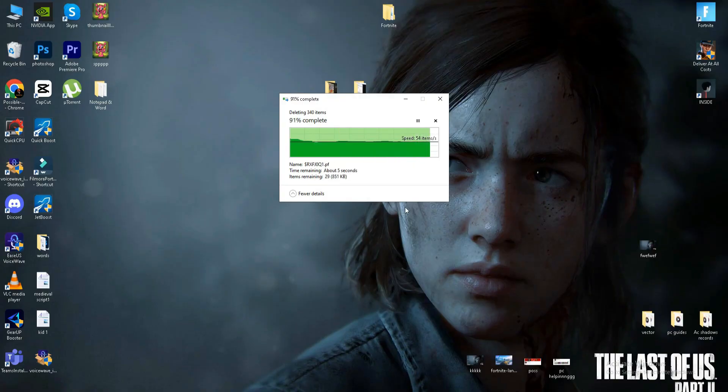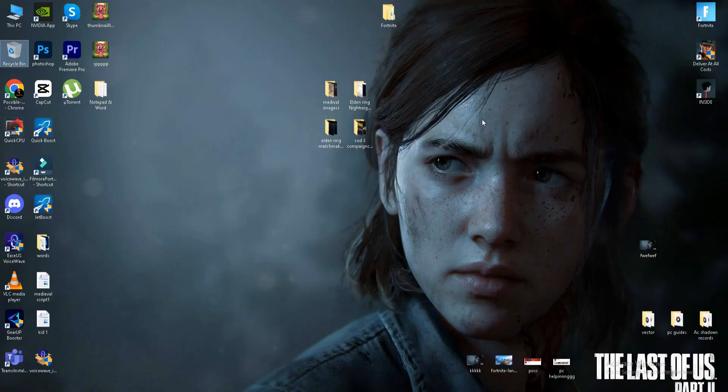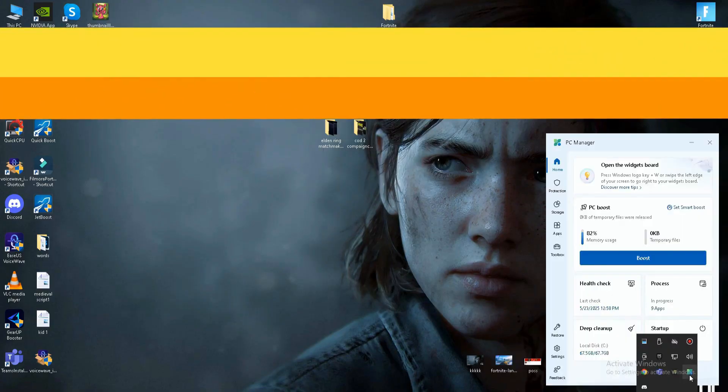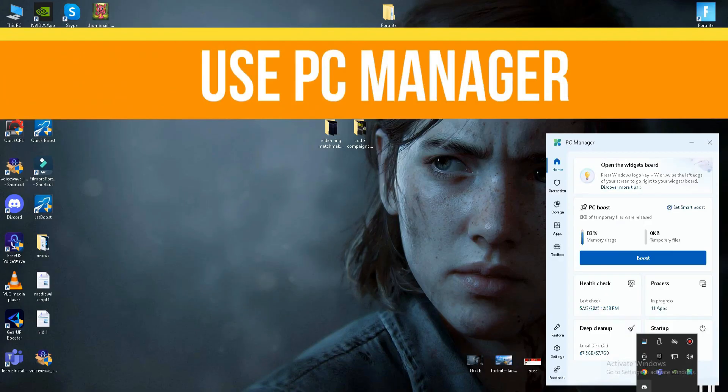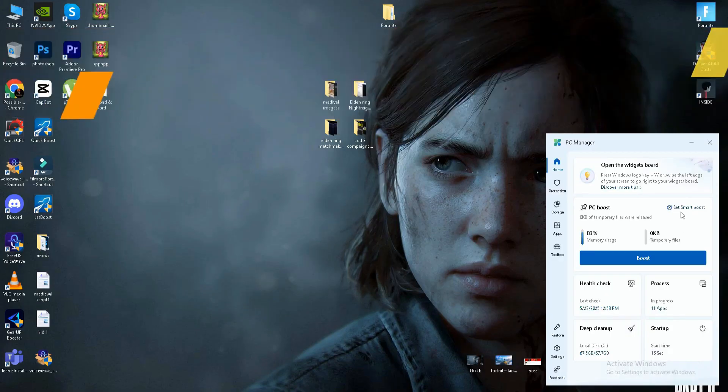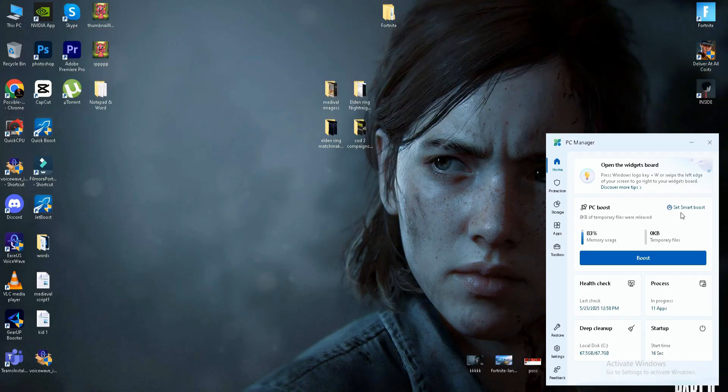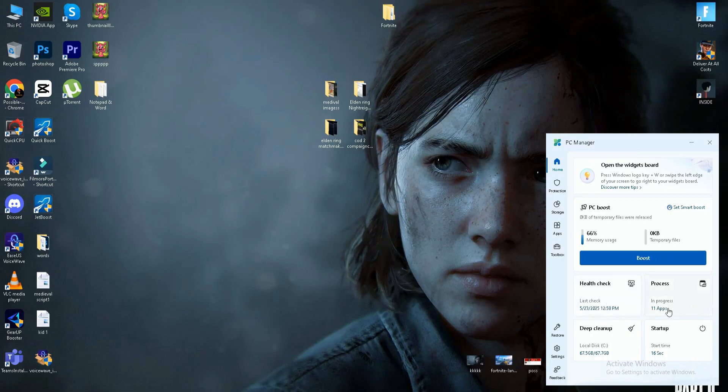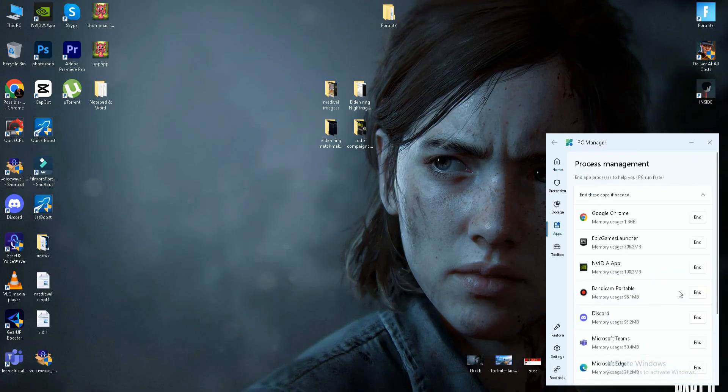The last thing is very important. Download and install the PC Manager app. It's a free app you can download from the Microsoft official store. Once you install this app, click on boost and it will take some minutes. It will boost your PC performance.